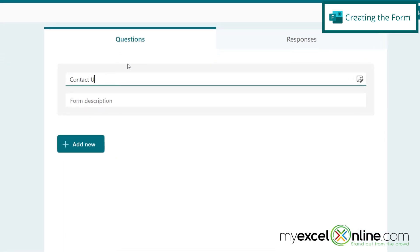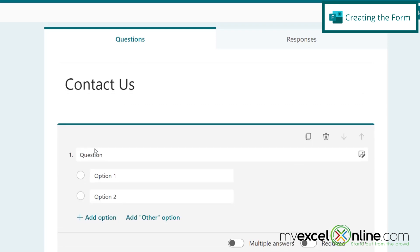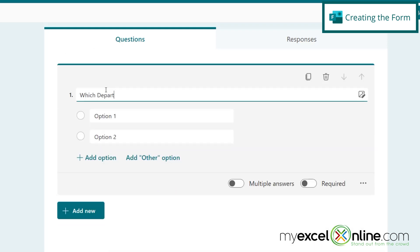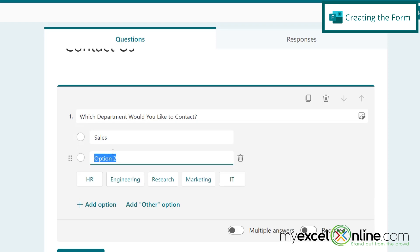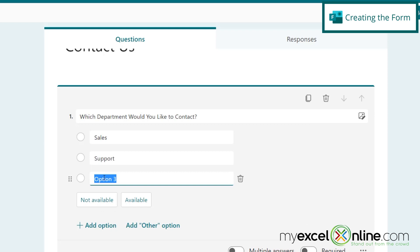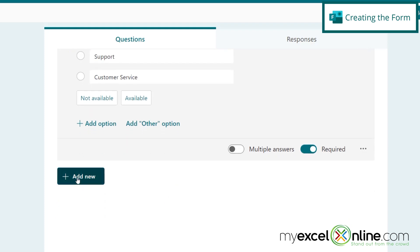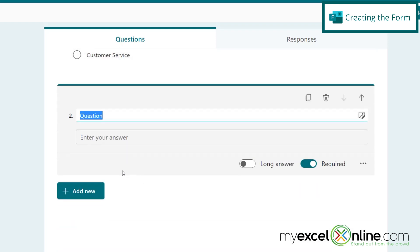And my form, I'm going to call it contact us. And I would like to ask the user first, which department they would like to contact. And I'm going to do that using the choice option right here. Which department would you like to contact? So let's let option one be sales, option two be support. And let's add a third option for customer service for all types of other inquiries. And we are going to require this field right here, because if we don't require it, we're not going to know who to send the email to.